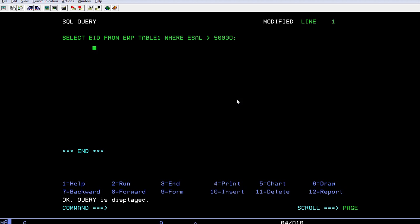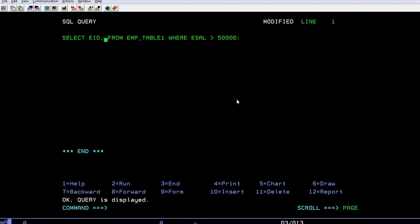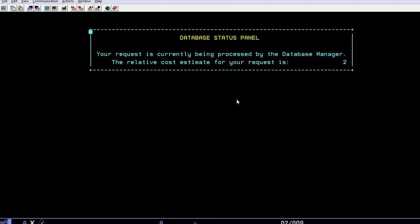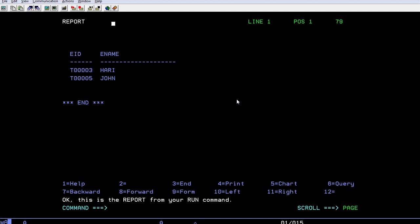So this query - I wanted to extract all the information whose salary is greater than 50,000 bucks. In order to get this, I'll be selecting the specific fields - employee ID and their employee name from this particular table where their salary is greater than 50,000 bucks. Now just run the query. You can see there are two employees whose salaries are greater than 50,000 bucks.